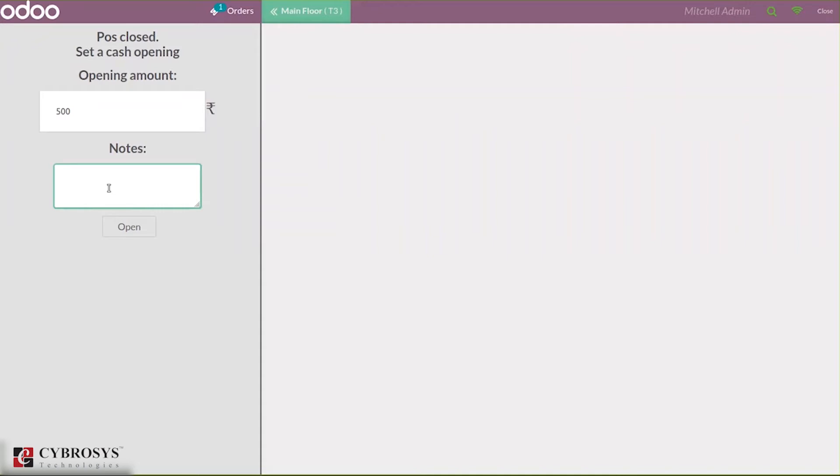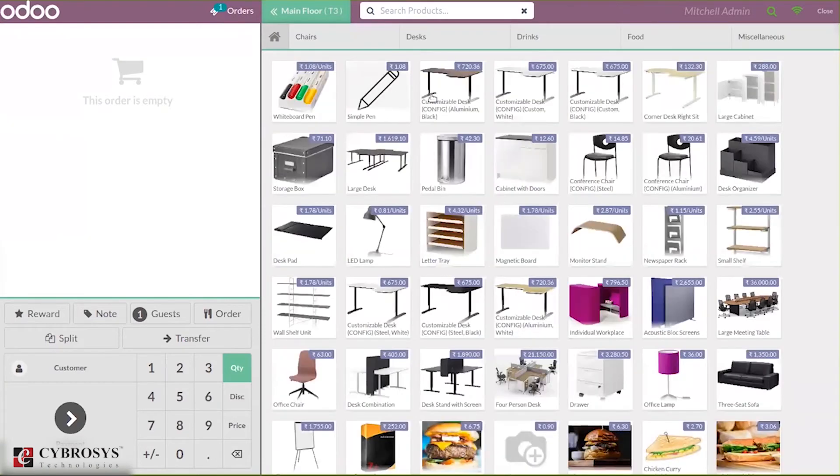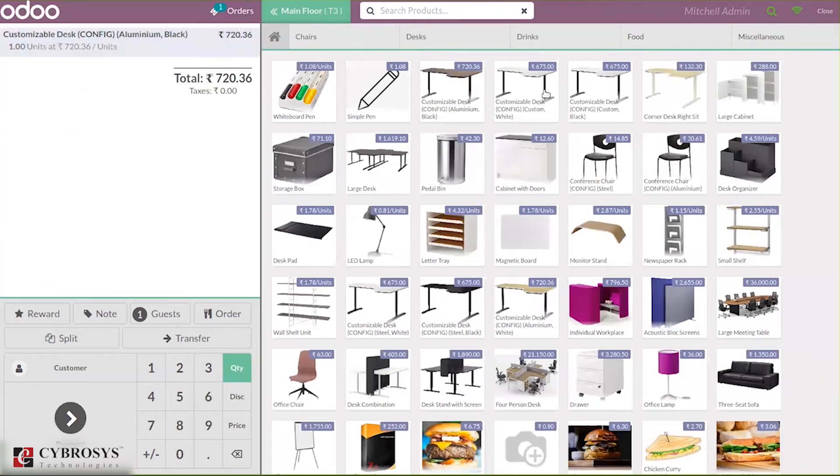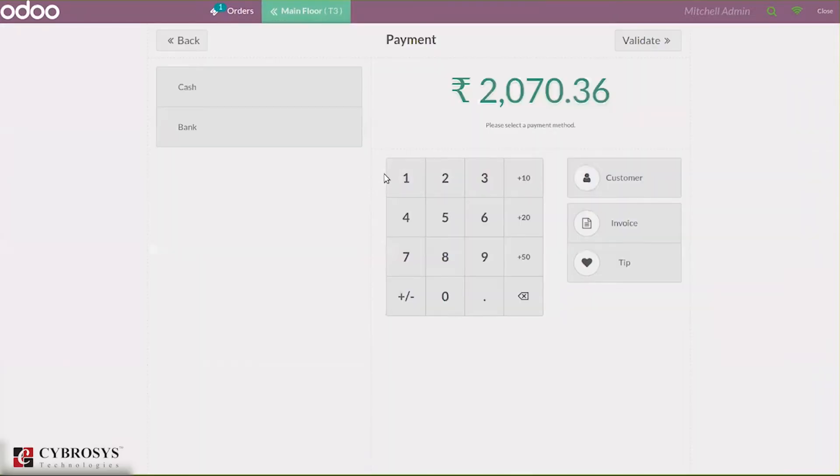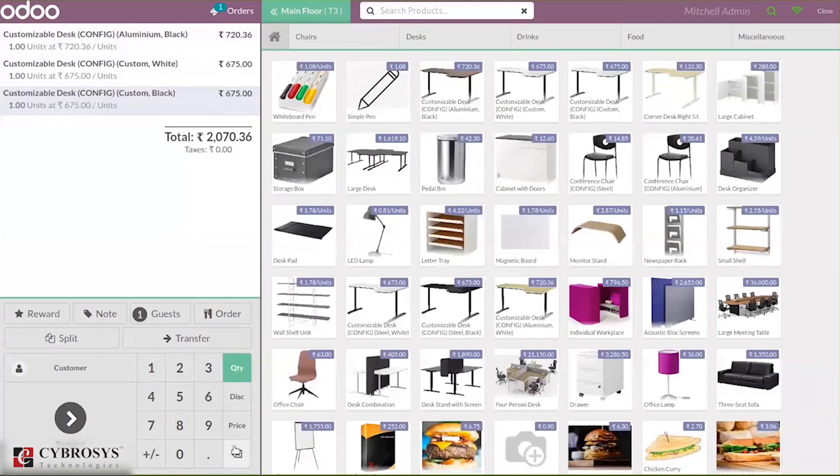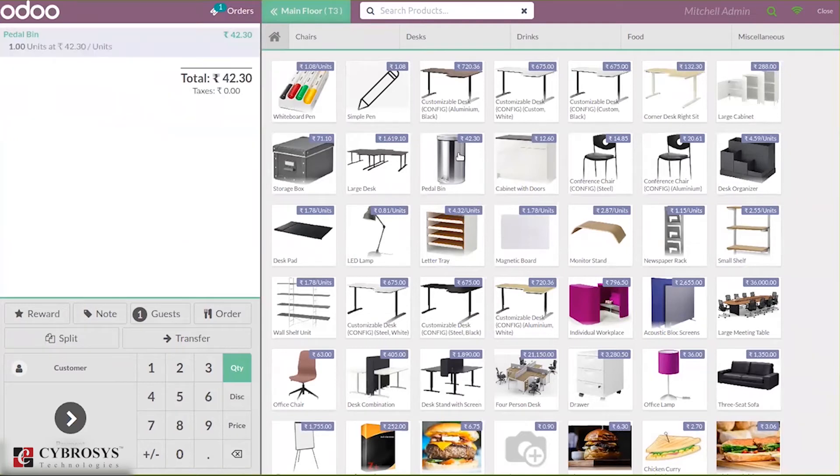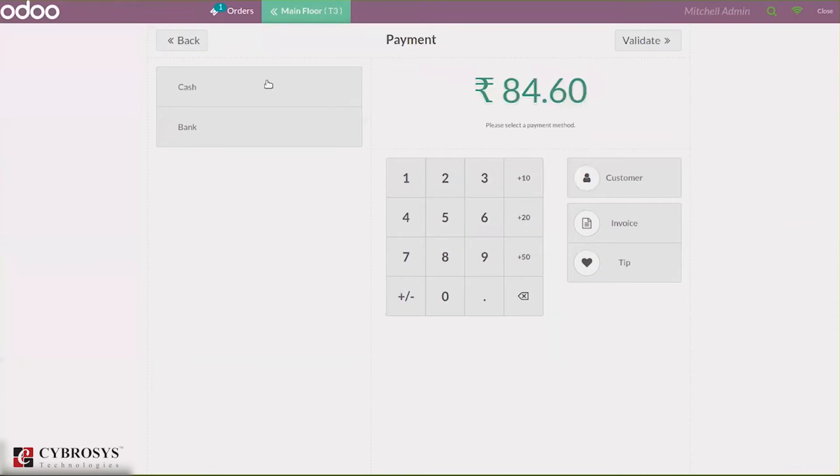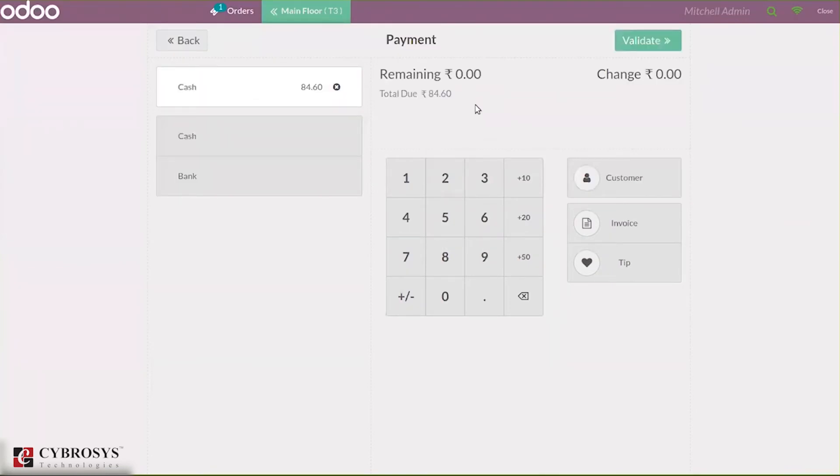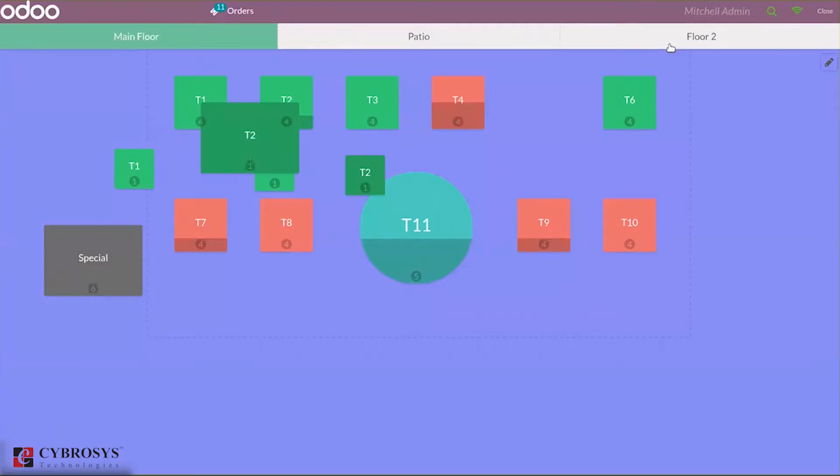I'm adding 2. Then let's make some payments and make some orders. Choosing cash and let's validate this. Payment is done for 84.60. You can create the next order. Now let's close this and confirm.